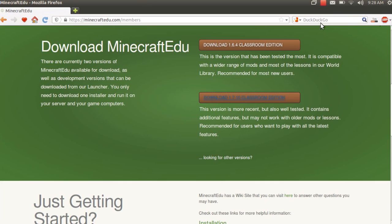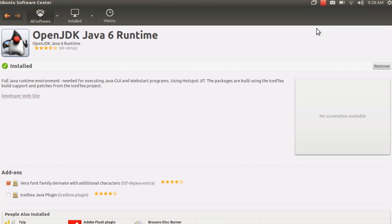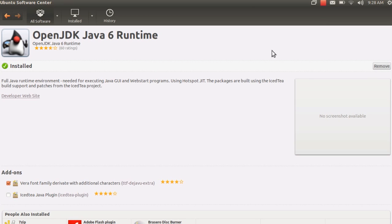We need to make sure we have another file ready to go to be able to open up Minecraft EDU. It's called OpenJDK Java 6 Runtime. Go ahead and go to your Ubuntu Software Center and just type that in if you don't already have it. If you have Ubermix, it's already installed. If you're just running Ubuntu, go ahead and search for it and install it. It's really simple. It just takes a minute or so to install.